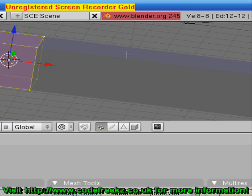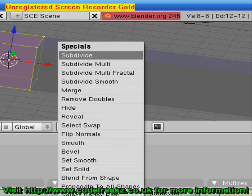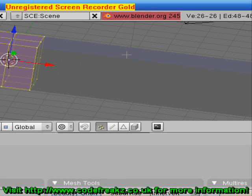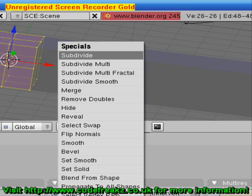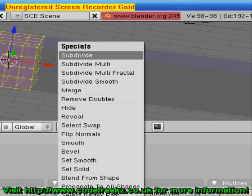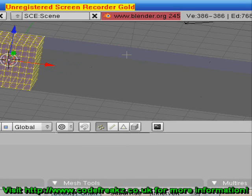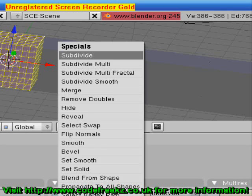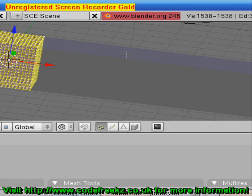Press the W key and click Subdivide. We're going to do it a few more times: W, Subdivide, W, Subdivide, and once more — W, Subdivide. Now we're going to go back to Object Mode by pressing the Tab key.